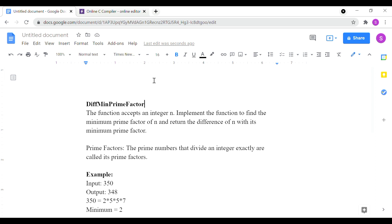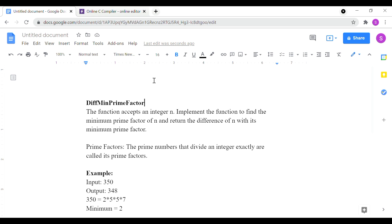So now we have to start the program. In this program, you can find the difference between the minimum prime factor. The function accepts an integer n. Implement the function to find the minimum prime factor of n and return the difference of n with its minimum prime factor.